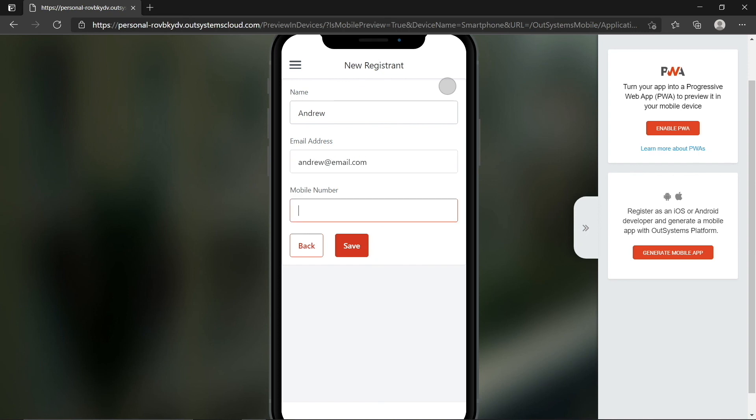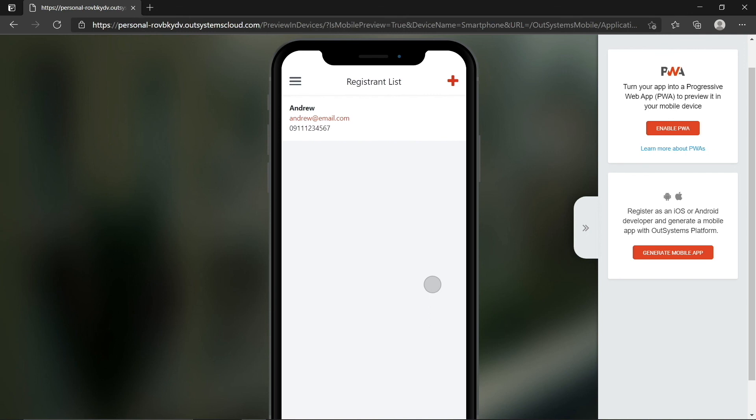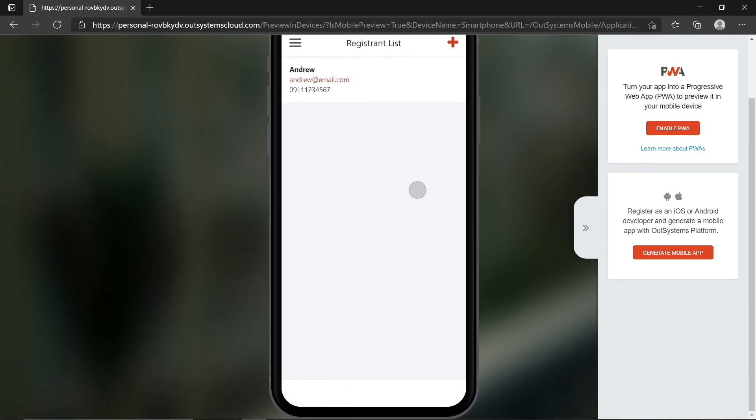Here, I'll write Andrew, add an email address, and a mobile number, and then hit Save, and that should show up in our registrant list. Not bad for a couple minutes' worth of work.